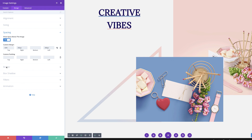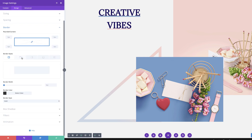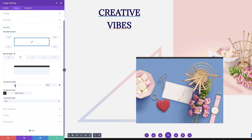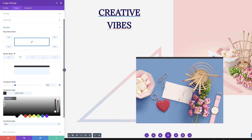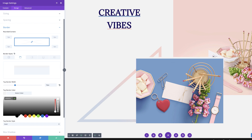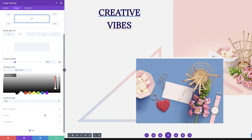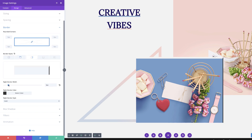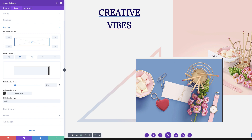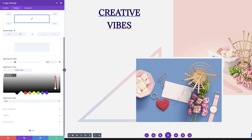Next we're going to come over to our border and add some border styles. I'm going to select the first one and set the border width to 15 — we want it nice and big. Then we're going to come over here to the top border color and paste my hexadecimal value. Make sure the top border style is set to solid. Next we're going to add another border to the right — select the right tab, make sure this is 15, and paste my color in here. That looks really nice.